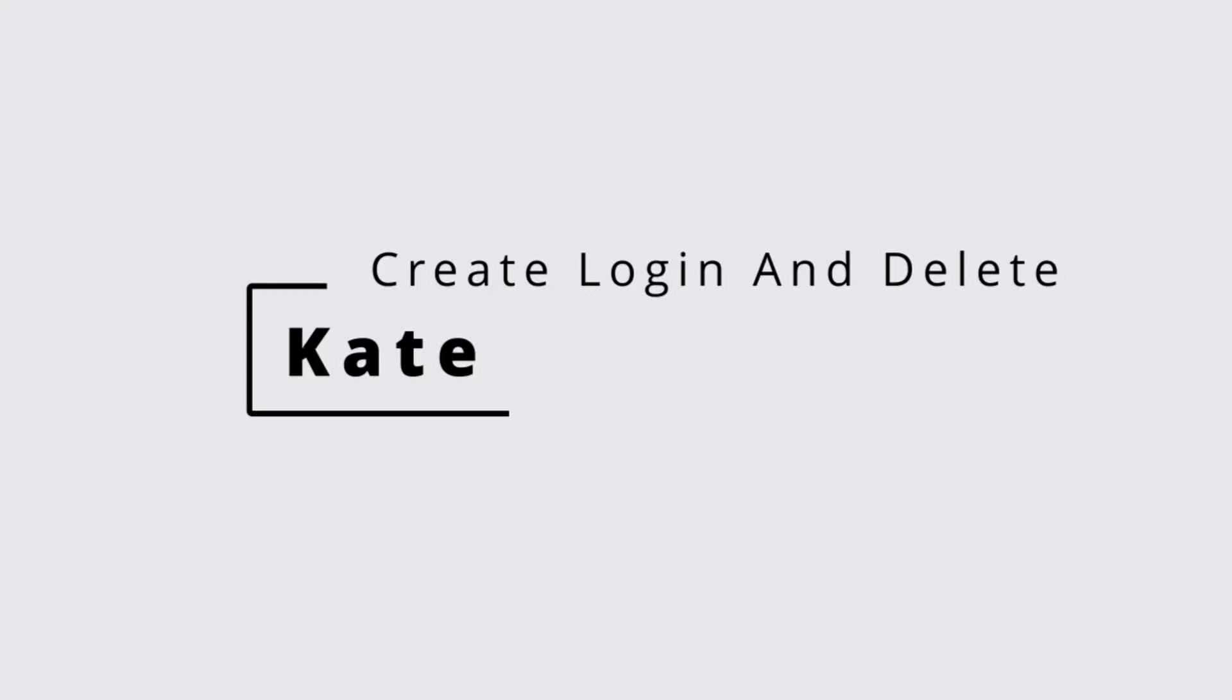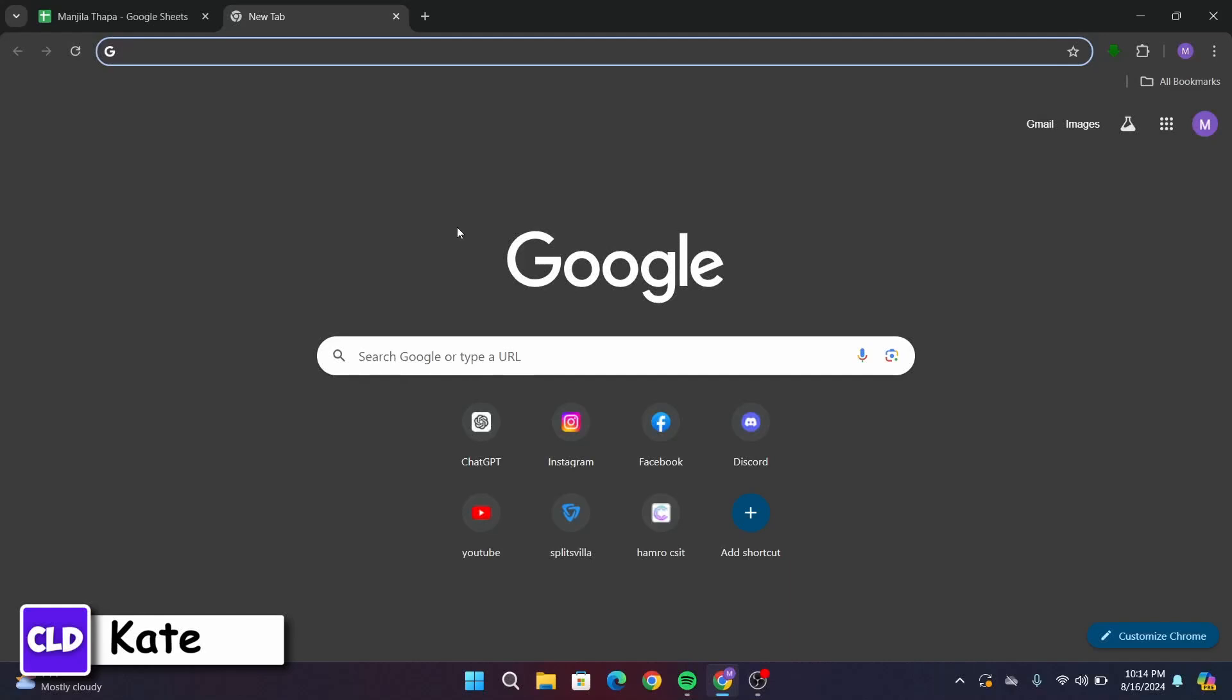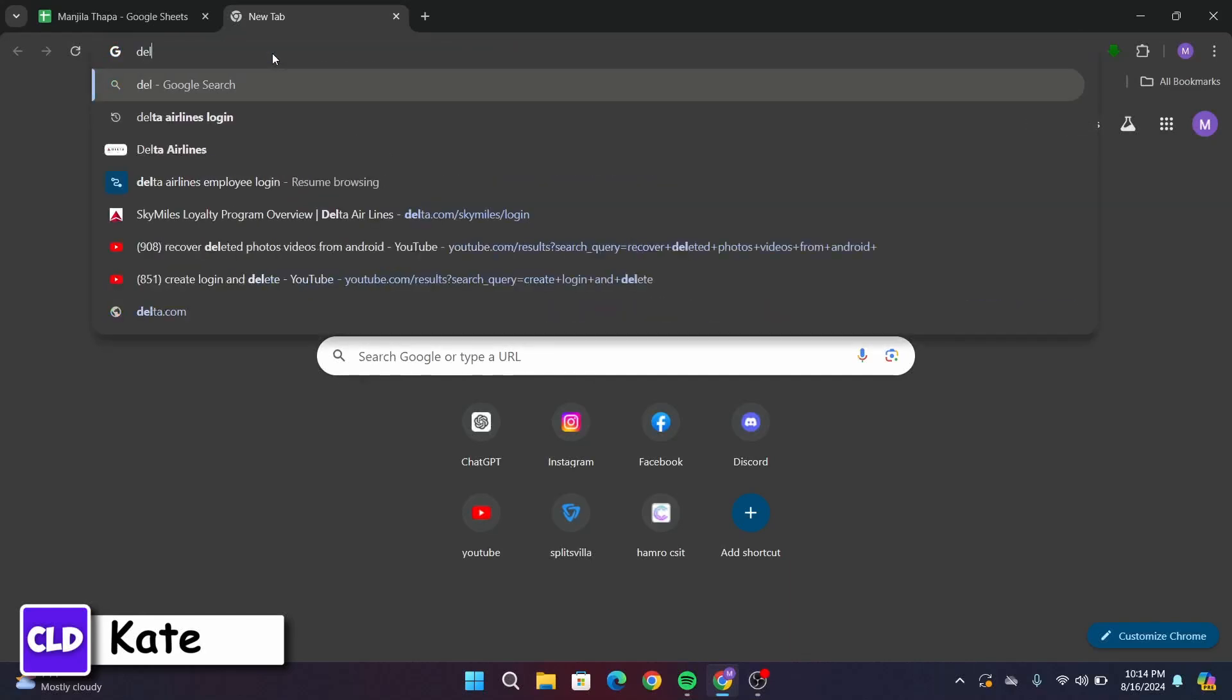Now, without any further ado, let's get started. First of all, in your device, open up any web browser that you're comfortable with and on the search URL type in Delta Airlines Login.